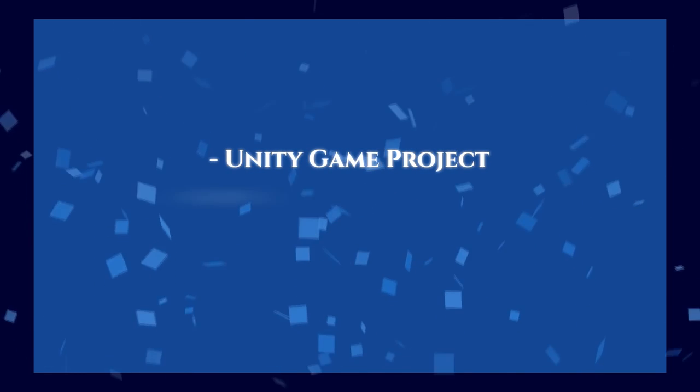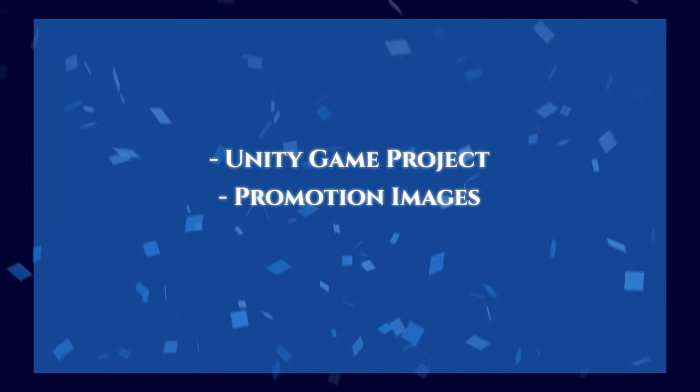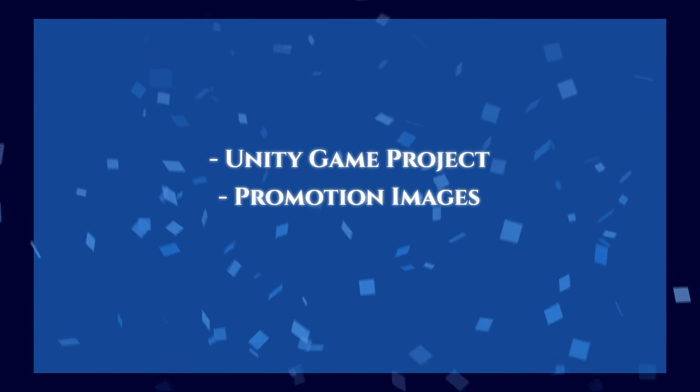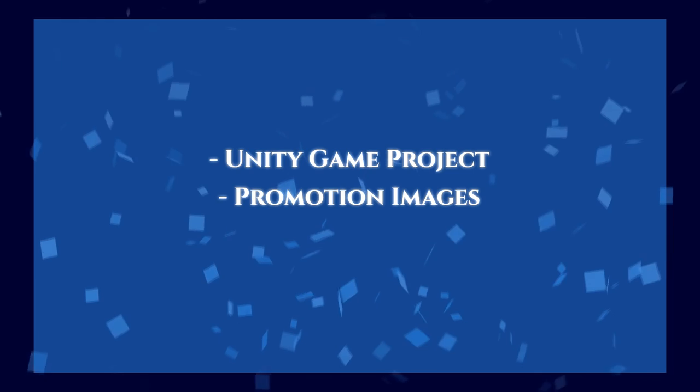So you finally finished your game and you're ready to show the world. Great, then you found the right place. This tutorial will show you how to publish it to the Google Play Store. Before we get started, you will need your game project, promotion images of your game, and a Google Play developer account, which we'll also talk about.